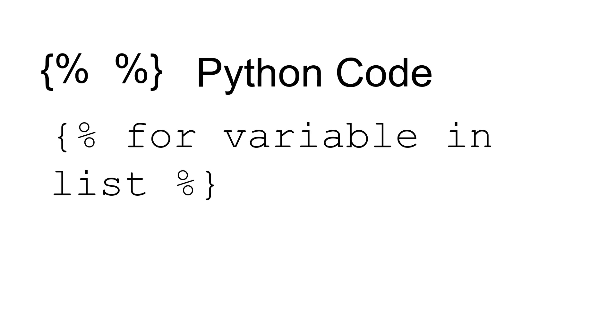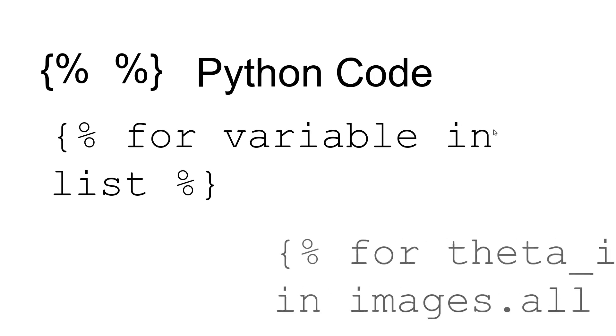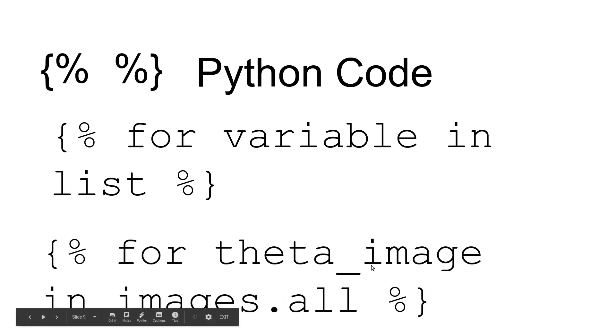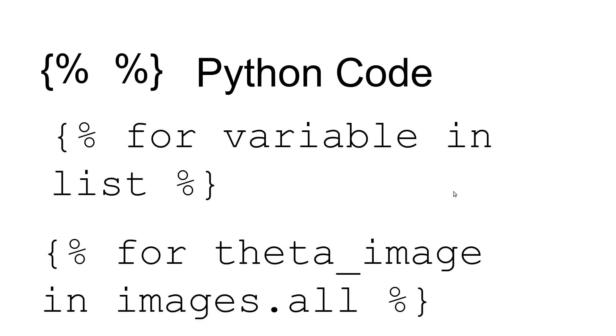We're going to create a loop that goes through a list. The syntax is: for variable name in list, and we have to surround that with curly bracket percent sign. The actual code that we're going to be using is: for theta_image, which is the name of the variable.